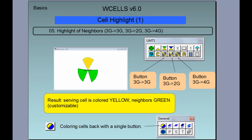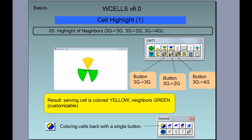You can highlight a cell or group of cells according to certain parameter values. One of the most needed features is to highlight a selected cell and its neighbors. For 3G-to-3G neighbors, this button is used, and similarly the other two buttons are for 3G-to-2G and 3G-to-4G neighbors. The principle is: first you select a cell, then you click the button, and as a result the serving cell will be colored yellow and neighboring cells will be colored green. Those colors can be changed by the user at any time.